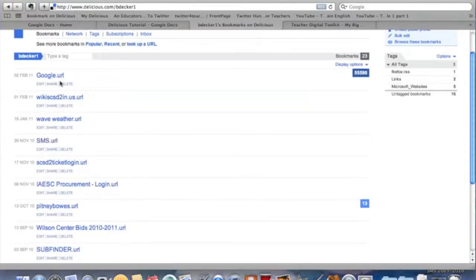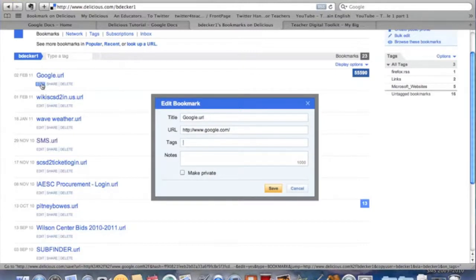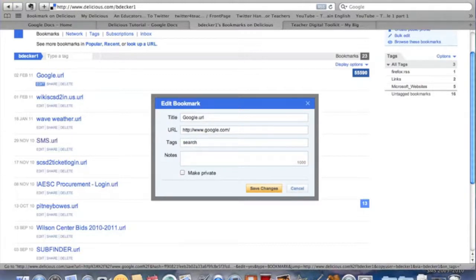Like this Google one, I could edit and I could call it anything I want. That's the great thing about tags. I could call this search. A word of warning, you can't do spaces. If you do a space, it'll just create a separate tag. If I wanted to do a phrase, I would just make sure not put a space between that phrase.